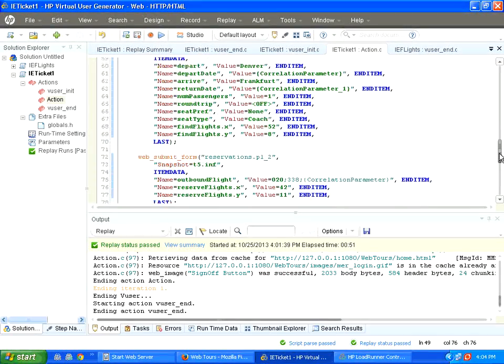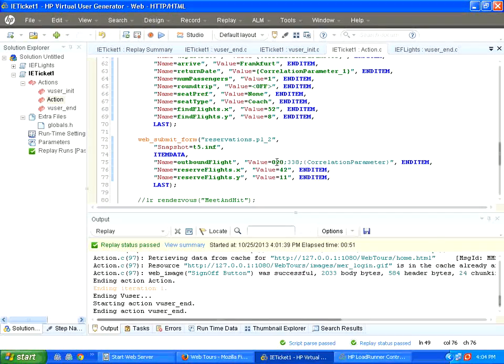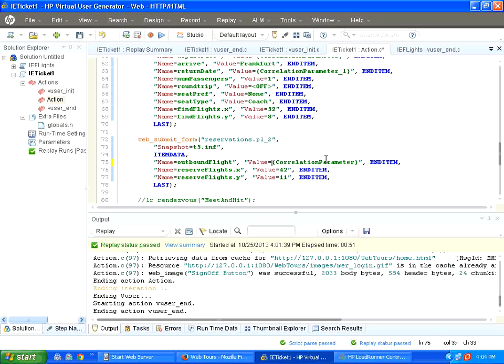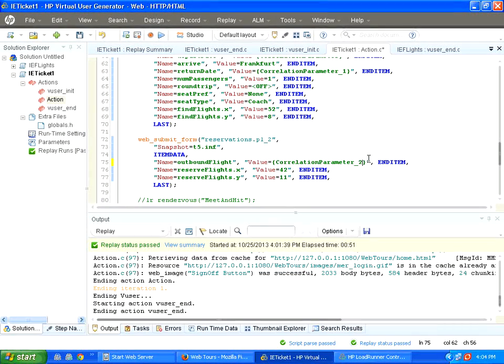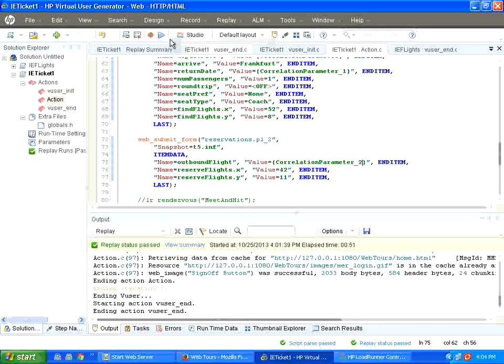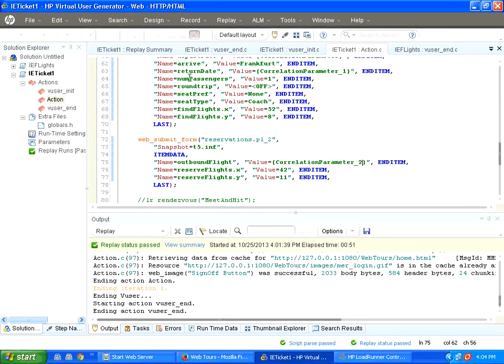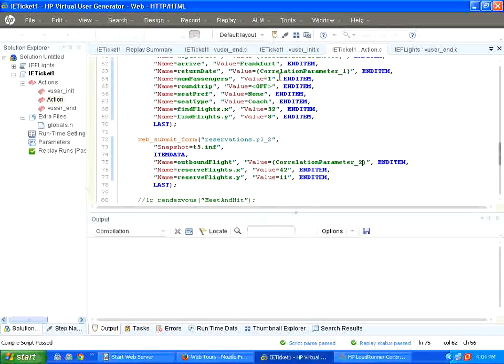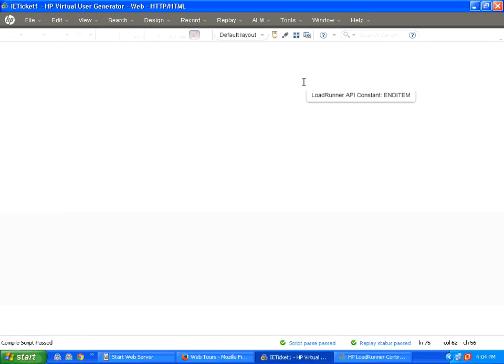So I go here manually, I go and then edit the script, remove that portion and then say correlation parameter underscore two, save the script. Now, I run this.